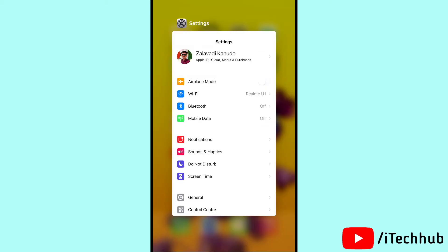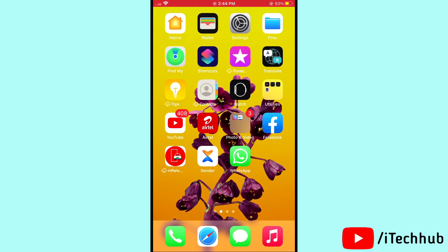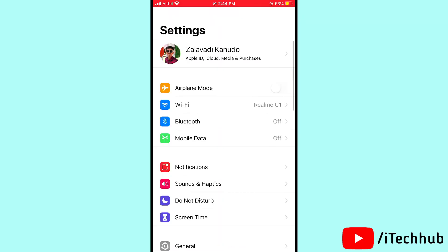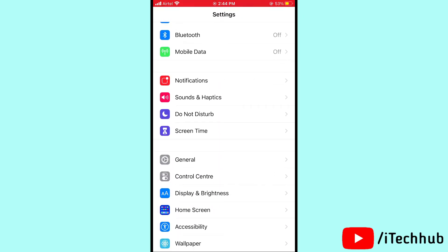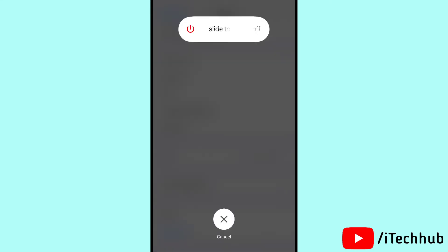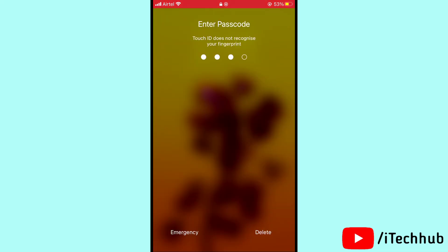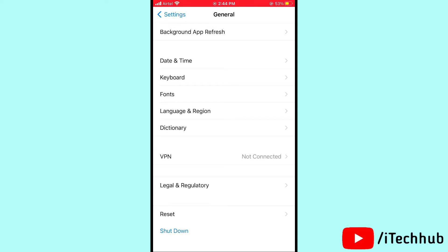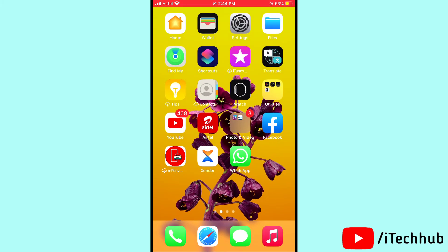The second solution is turn on and off your iPhone and iPad. First of all, open Settings. In Settings, scroll down and tap on General. In General, scroll down and tap on Shutdown. You will see the slide to power off option. After 30 seconds, turn on your iPhone and iPad again to solve your problem.